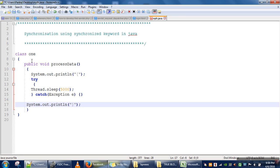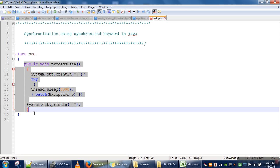What we are going to demonstrate is: when one thread calls this method it will print the opening bracket showing that method execution has started, then that thread will sleep. When a thread sleeps, the CPU is given to another thread, and if another thread also calls the same method it will also enter the method. What we want is that whenever we share resources among multiple threads and those threads want to modify shared data, only one thread should be allowed to access that shared resource at a time.